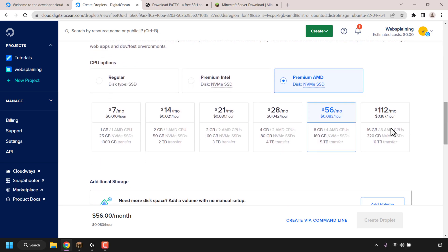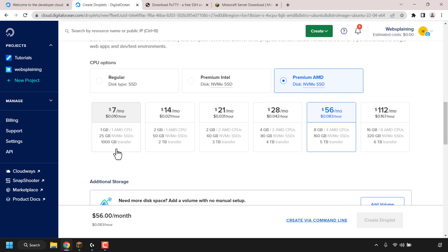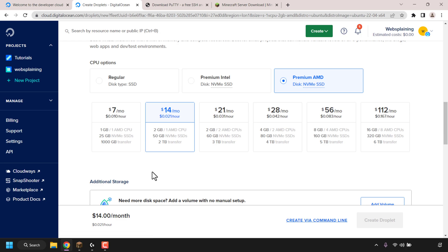Scrolling down to the plan options, it ranges from $7 a month all the way to $112 a month. The lowest plan of 1GB RAM, 1 AMD CPU, 25GB NVMe SSD storage, and 1TB of bandwidth transfer will be enough to meet the minimum specifications for running your Minecraft Java Edition server. For this video I'm going with the $14 a month server, which doubles the specs but keeps a single AMD CPU core. The $7 a month plan will be enough to run your Minecraft Java Edition server.